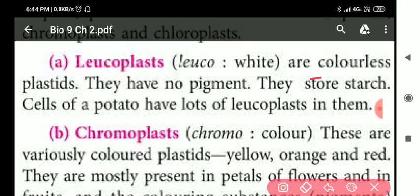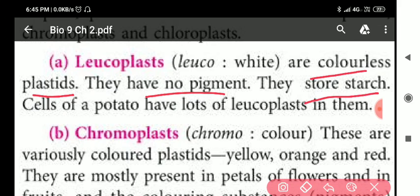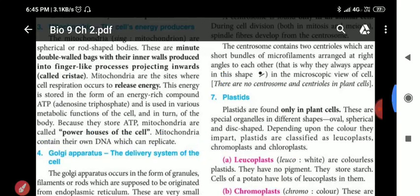Leukoplasts are colorless plastics — they have no pigment. Their function is to store starch.